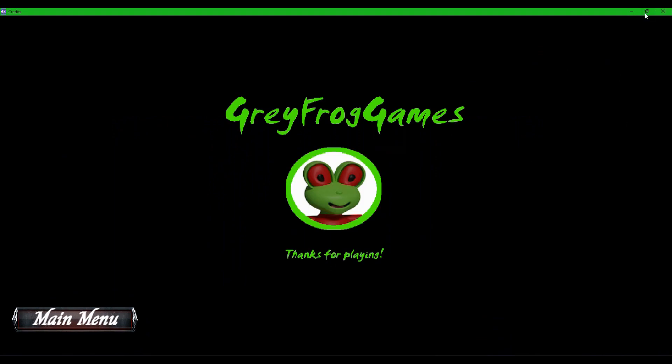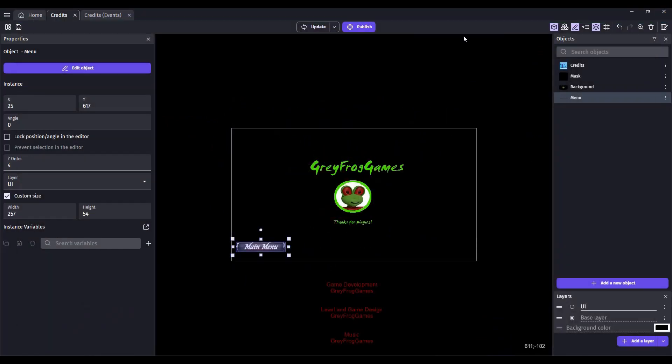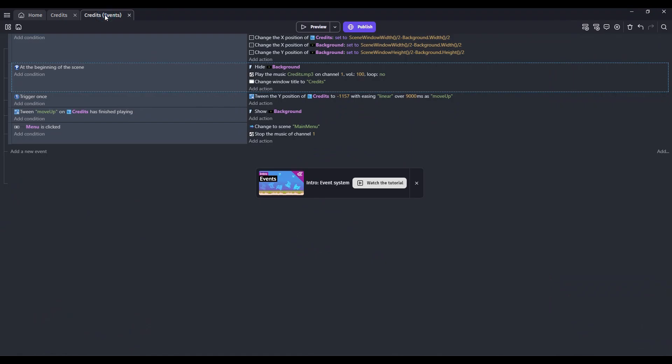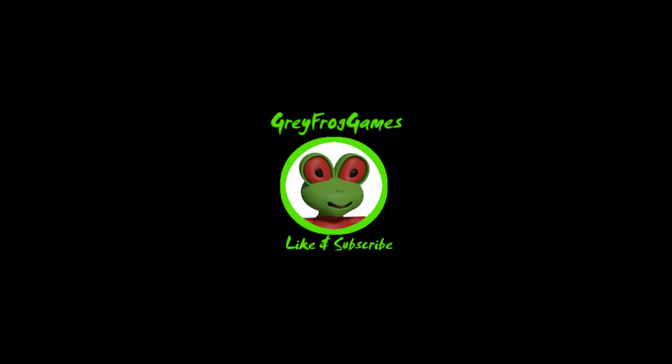You should now have a polished credit scene for your game. I hope this helps and we'll see you next time.